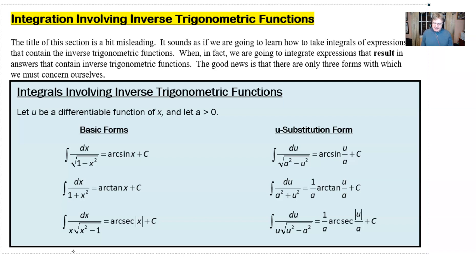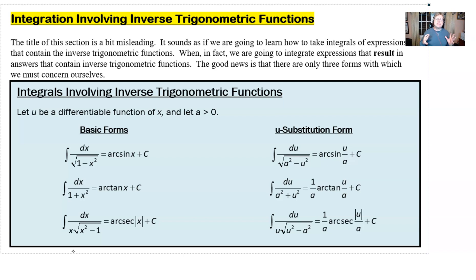Now the title of this section seems to be a bit misleading — integration that involves inverse trig functions — because it sounds like you're going to actually integrate something that has an inverse trig, like the integral of arc sine or the integral of arc tan, when in fact what you're going to do is integrate something that results in or produces the arc sine or arc tan.